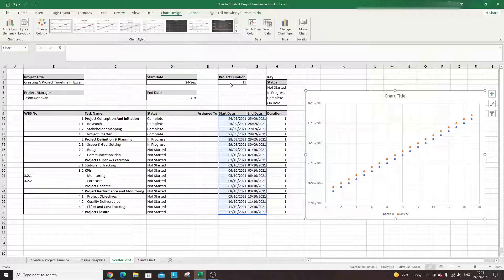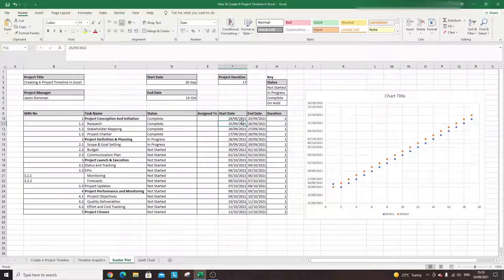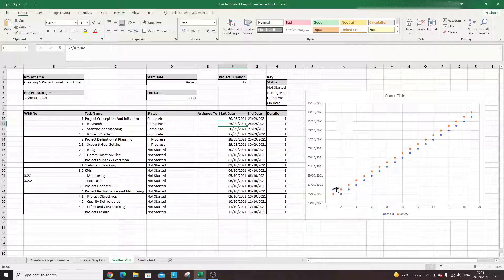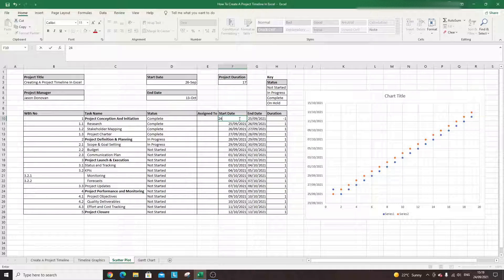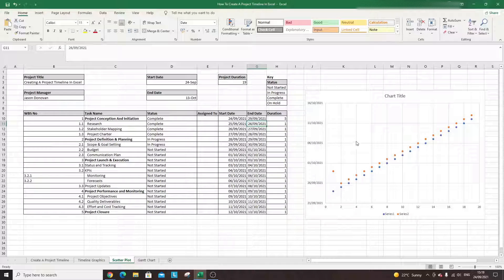One of the key benefits of the scatter graph is that it's responsive. If you go in and change a date — say I put this as the 26th — you can see it's moved. The blue would be your start date and the orange your end date. If you work with larger gaps between dates you'll start to see more movement. Because we're working with a one-day duration they're very close together, but this is a good way to visualize the differences between your start and end dates.